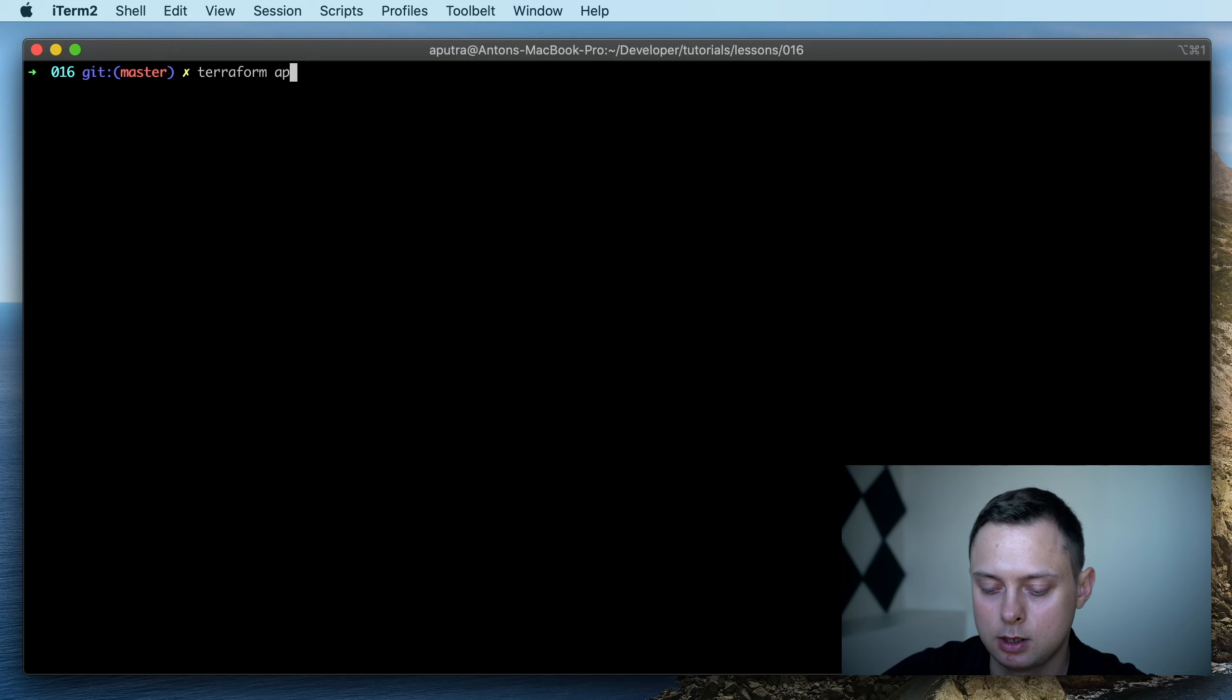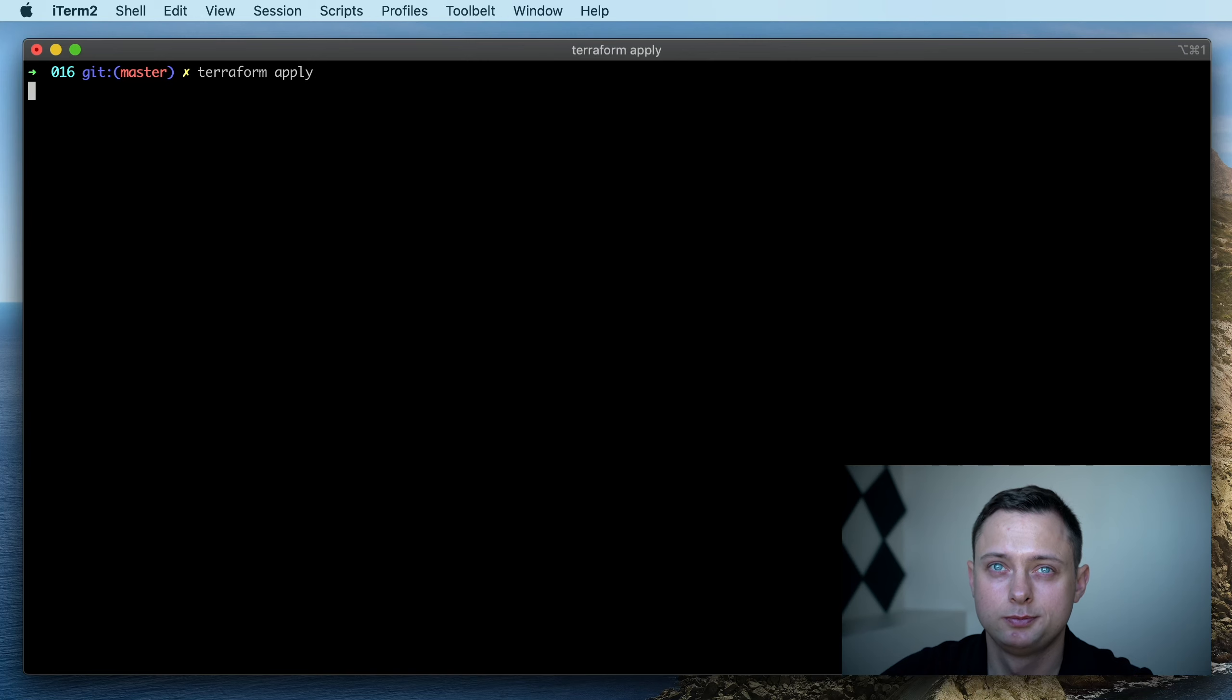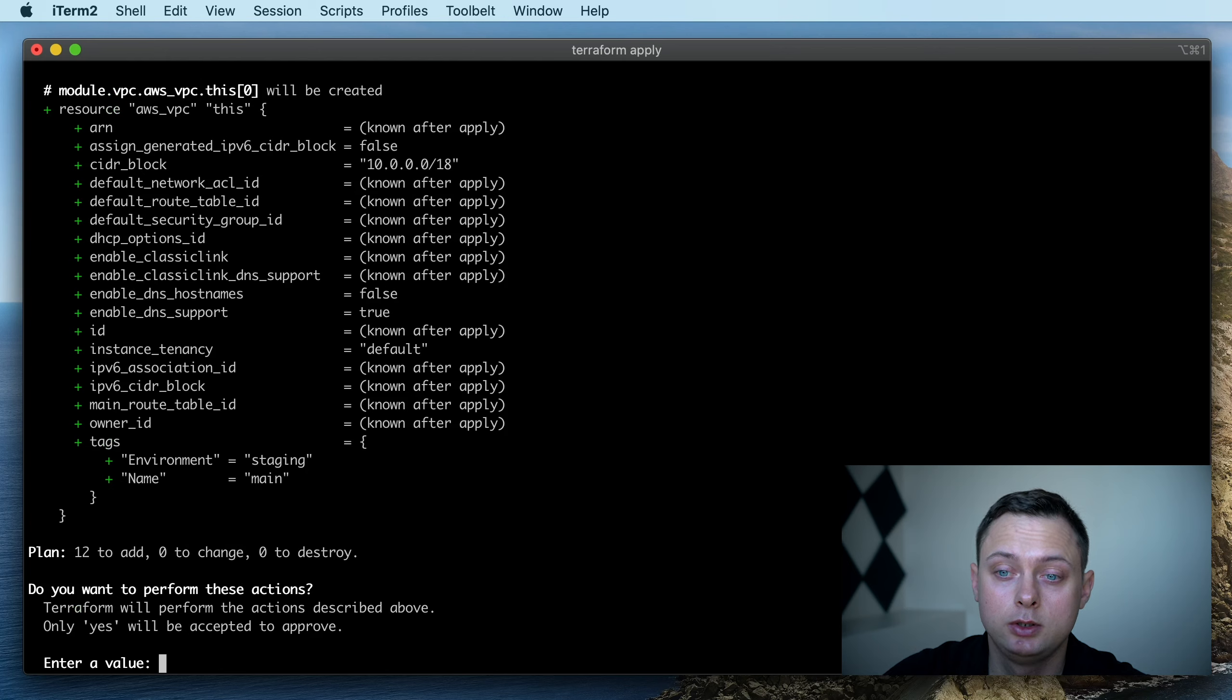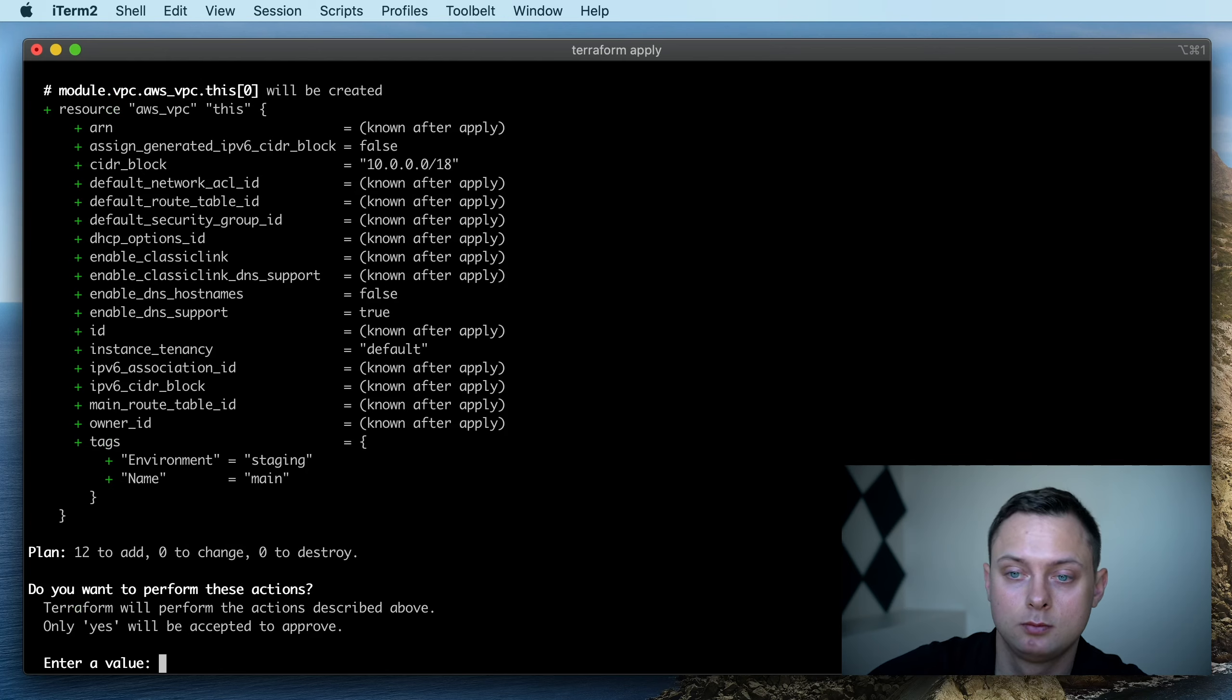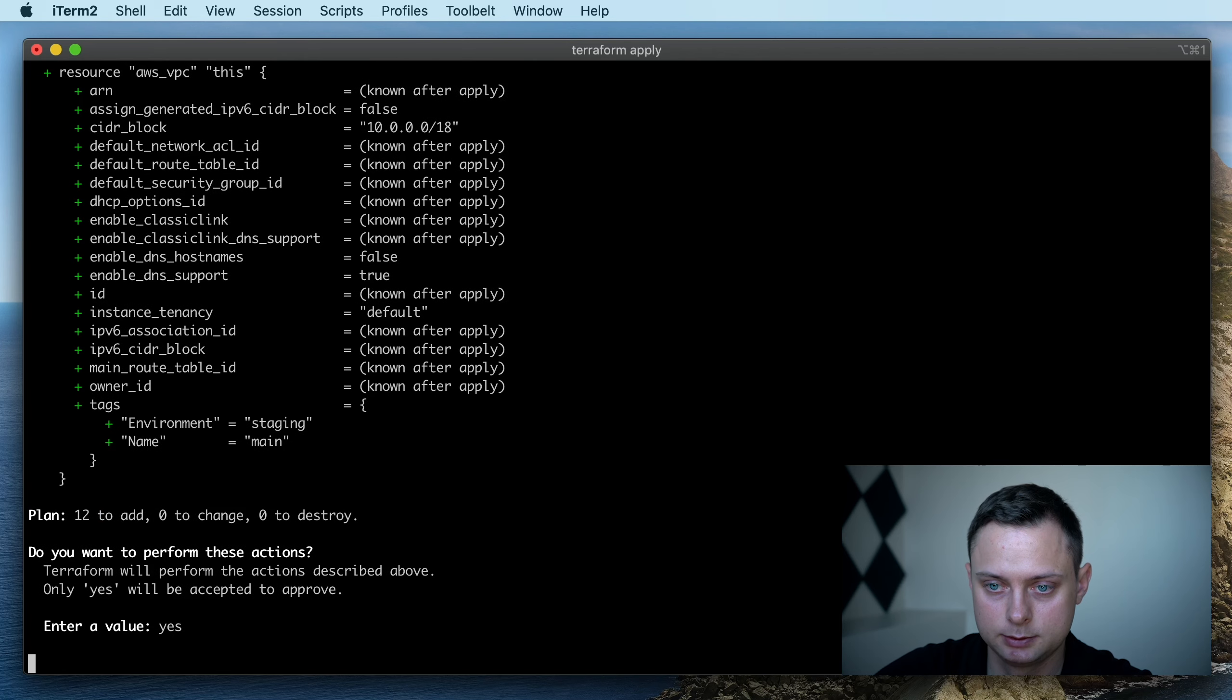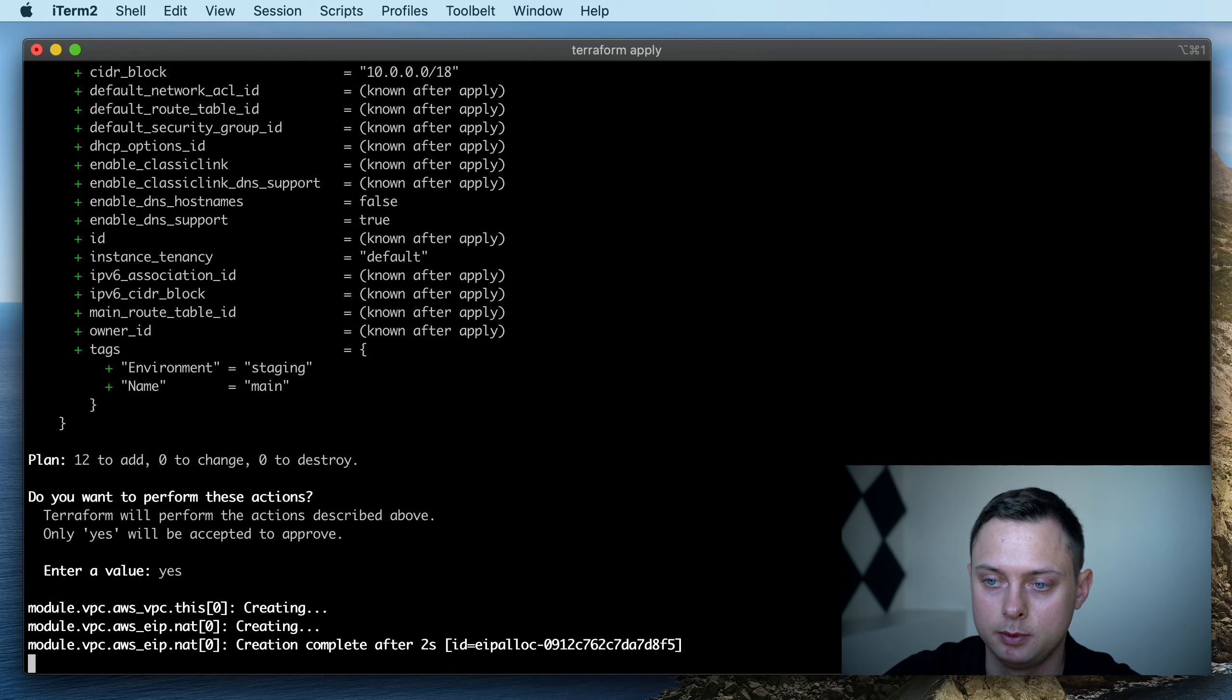As you can see, we are creating 12 resources. Let's type yes. Well, it's going to take a couple minutes to create all of them.